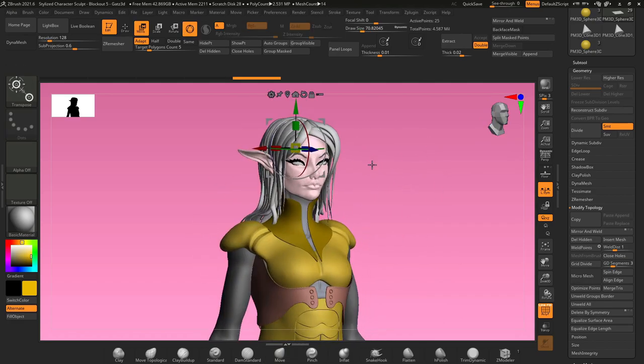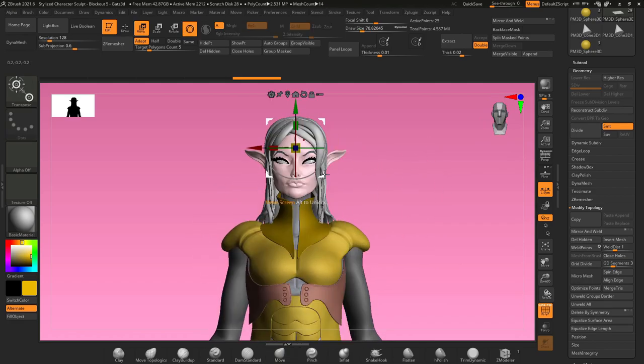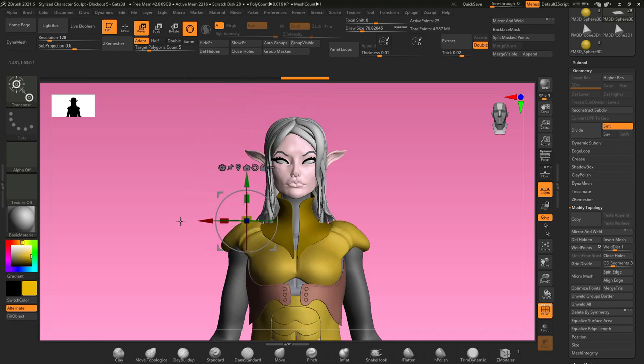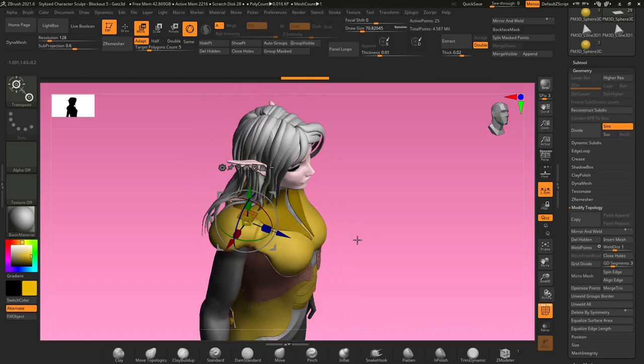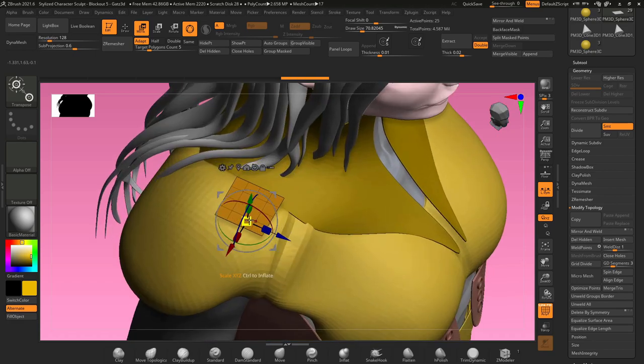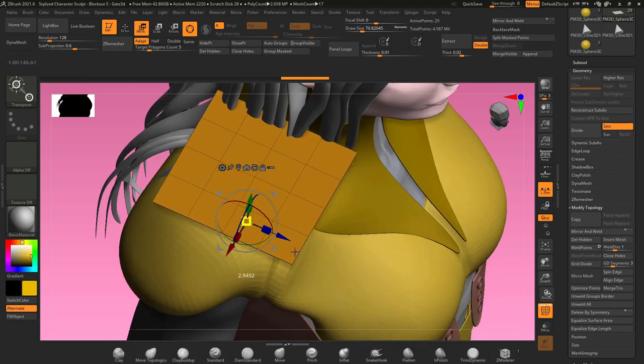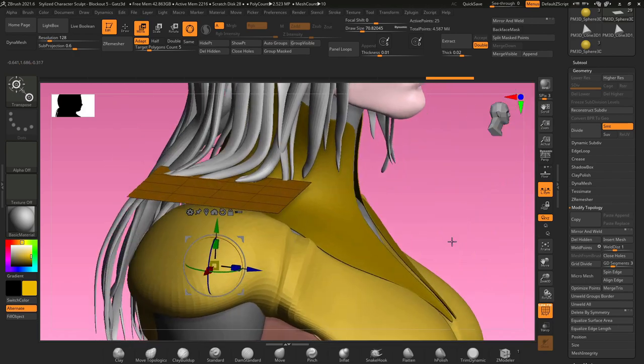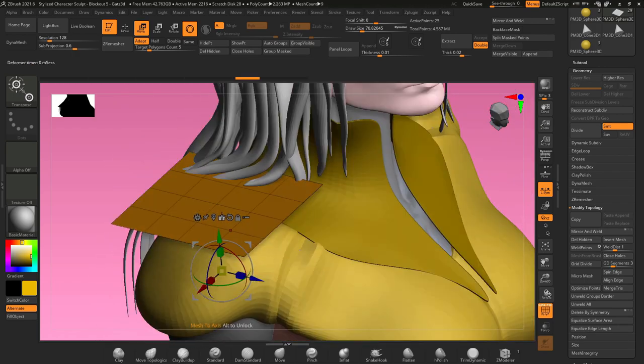Now that we have our poly plane, we're going to press W on our keyboard and move our plane into position over the character's shoulder. I'm just going to scale this up a little bit. Notice that there's no bottom side to this geometry, but that's exactly what we want.